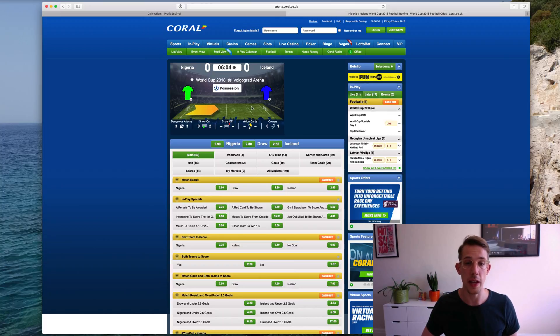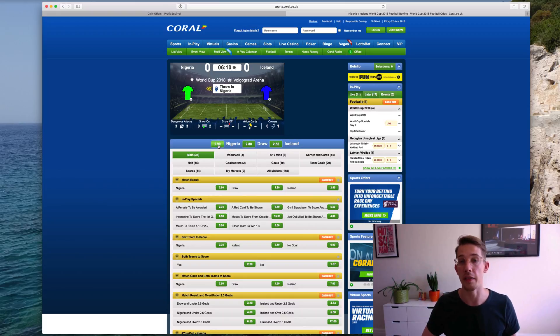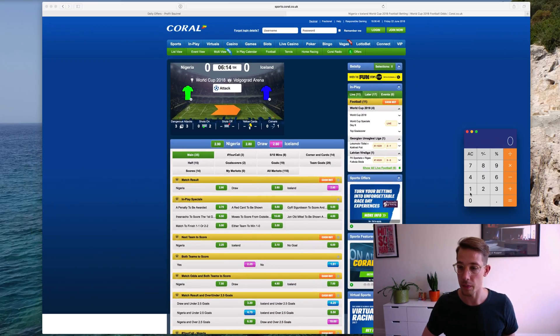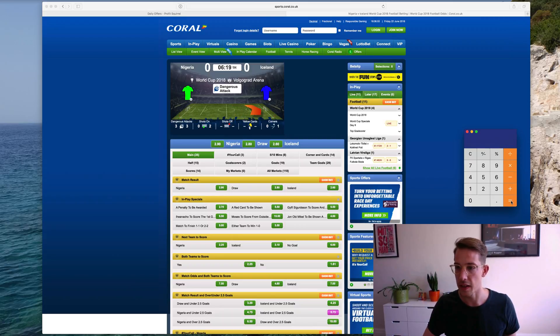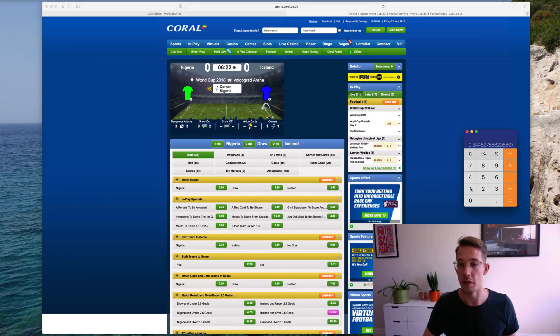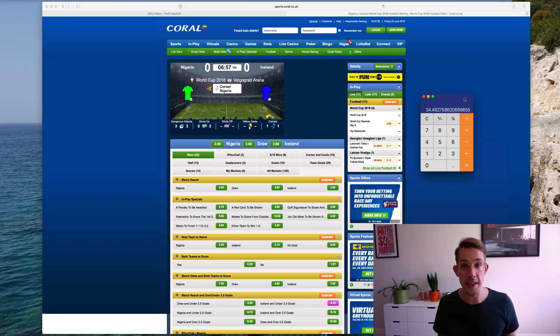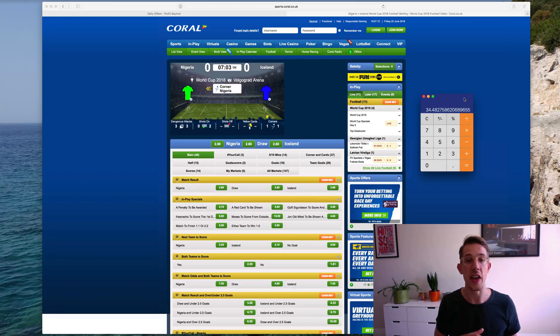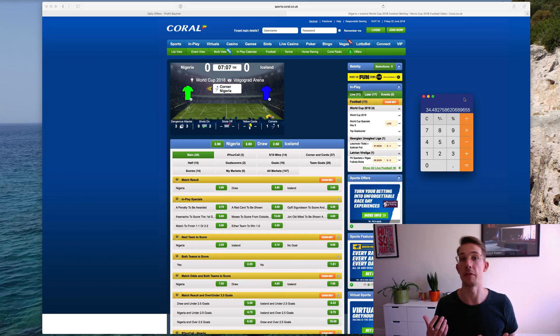For example, in this Nigeria Iceland football match, the bookmaker Coral here is giving odds of 2.9 for Nigeria to win. So if we divide 1 by 2.9, times that by 100, that gives us a 34% chance of that event happening. So that's basically saying that if we played this game three times under the exact same conditions, then Nigeria would win one time out of every three times that they played.